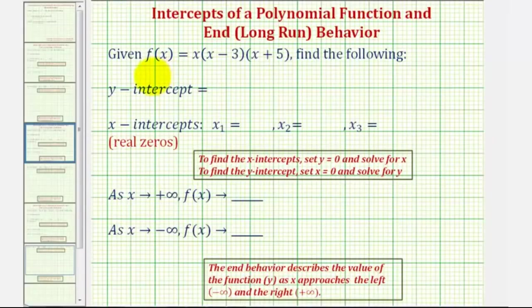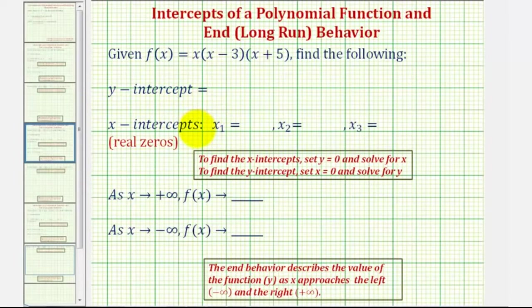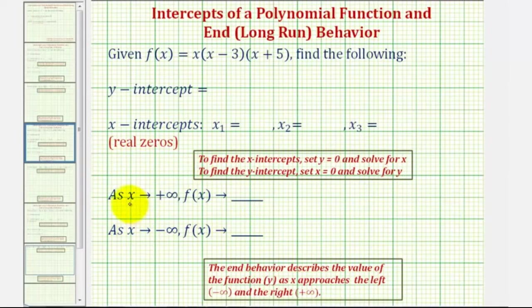In this example, we're given a polynomial function in factored form and asked to find the y-intercept, the x-intercepts — which could also be referred to as the real zeros or real roots of the polynomial function — and also asked to describe the end behavior using this notation here.